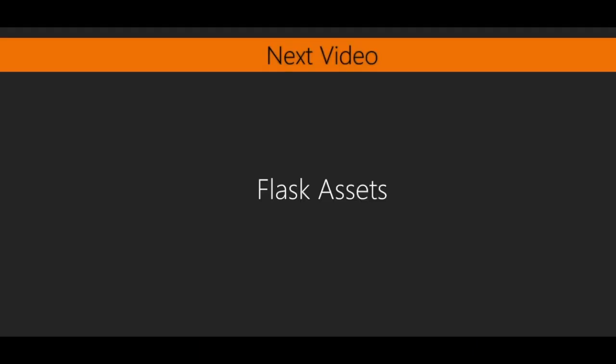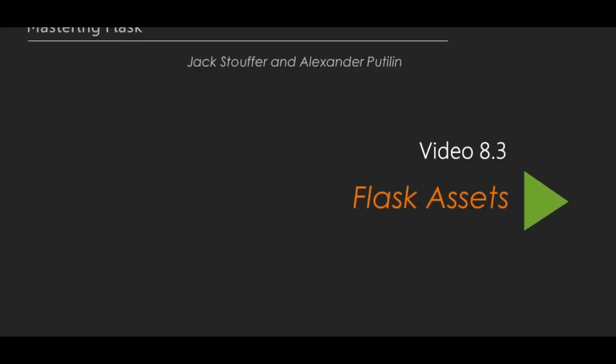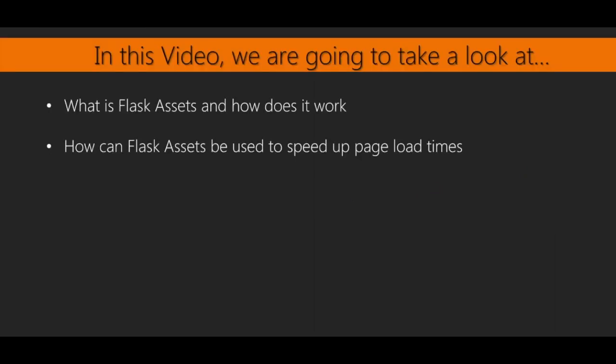In the next video, we will look at another Flask extension, which will apply some filters to our static files in order to further speed up page load times. This is the third and final video of the eight sections of this series, which is titled Flask Assets. In this video, we will be looking at a new Flask extension called Flask Assets. Flask Assets will add another speed boost to our application by applying various filters to our JavaScript and CSS files.